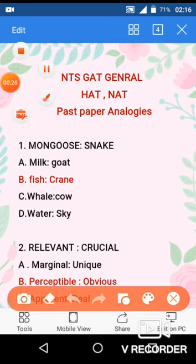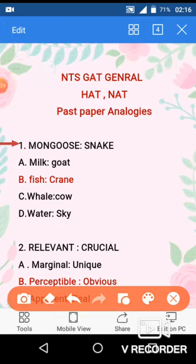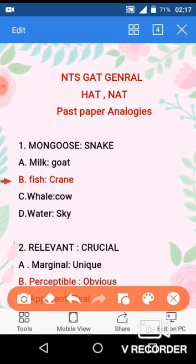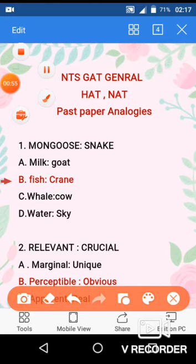The first question is mongoose and snake. Mongoose is a mammal animal and the snake is its prey — mongoose is the predator and snake is the prey. Similarly in option B there are fish and crane. The crane eats fish. So question No. 1, option B is the correct choice because both share the same predator-prey analogy.